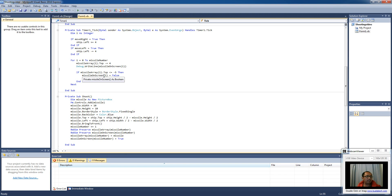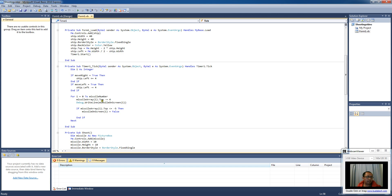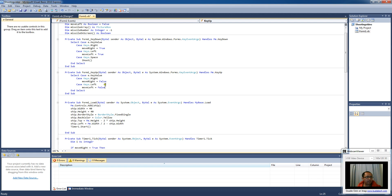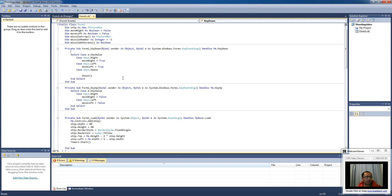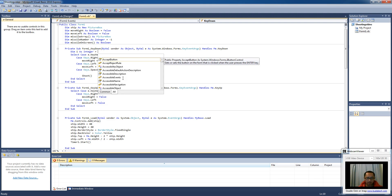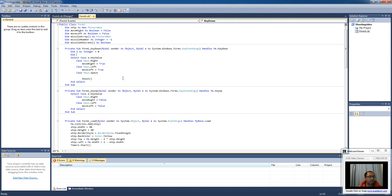Now what we want to do is count how many missiles are on the screen. Let's delete the write line because we don't need it to output all the time. When we press the spacebar right now it just shoots the missile, but I want to add a for loop. I'm going to make two variables: an 'i' variable as integer starting at zero, and a 'c' variable as integer also starting at zero — you'll see how I use it in a second.